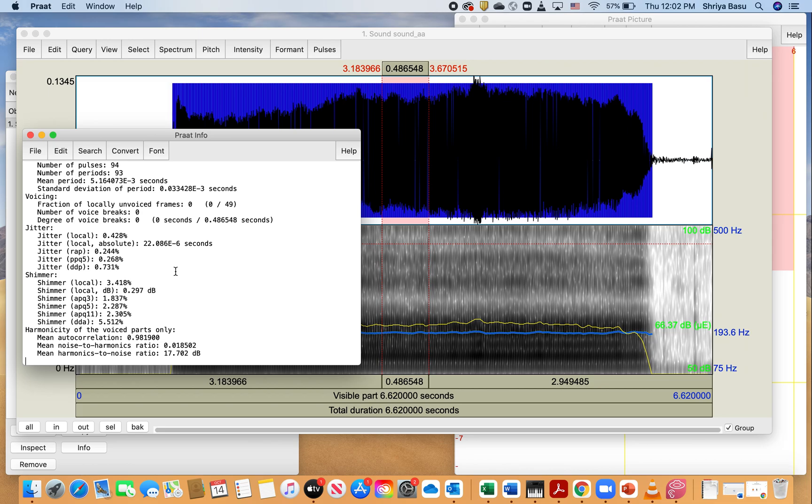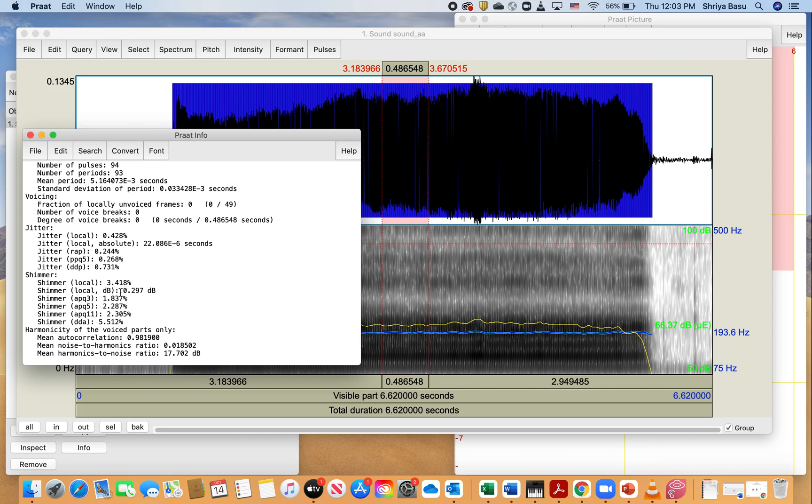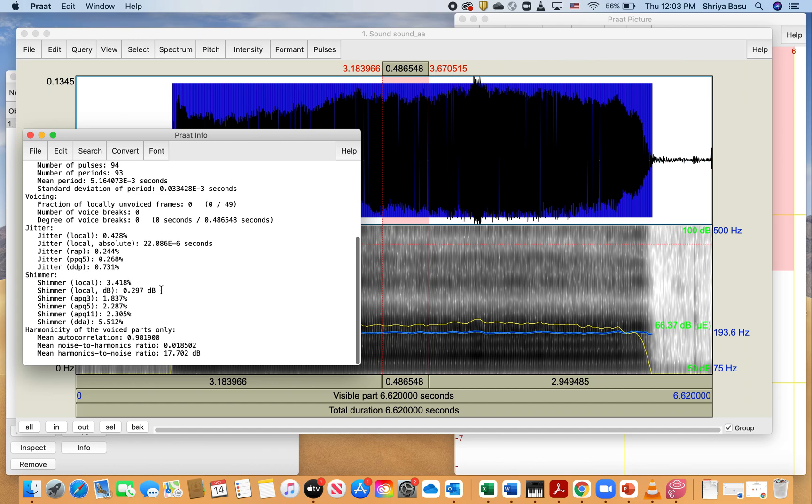Let's look at the jitter and the shimmer values. Now, the jitter and the shimmer values help us understand the variability—the cycle-to-cycle variability—in pitch and intensity. So what we generally tend to do is we have the jitter and shimmer values reported here. And for this particular recording, I'm going to be looking at the local jitter value. That in this case is 0.428. I can round it up to 0.43. And then the shimmer value, the local shimmer value, I can look at the value either in percentage or in decibels, but the most commonly reported value is in decibels, which in this case was 0.29.